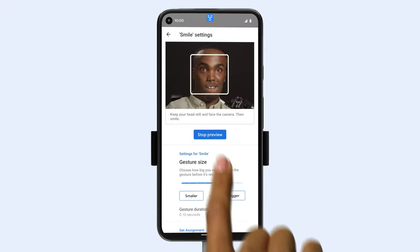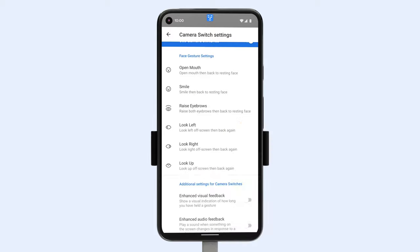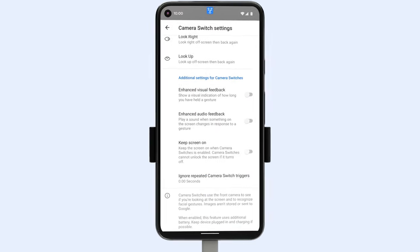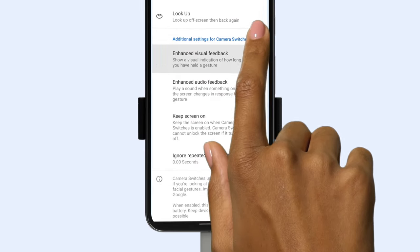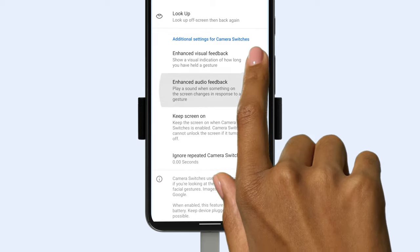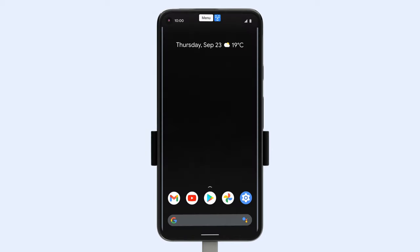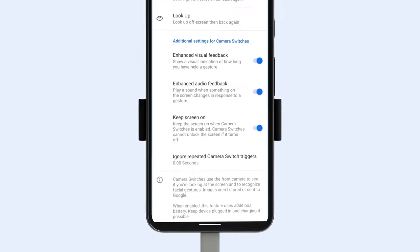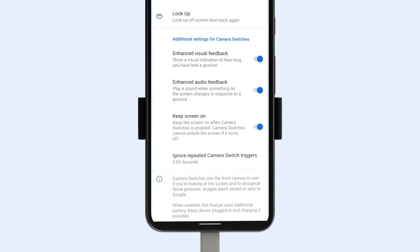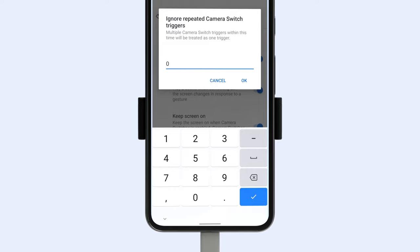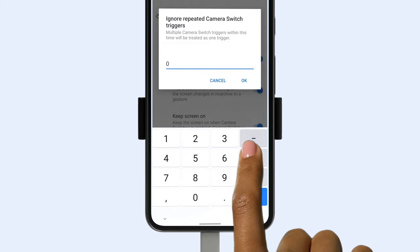Additional settings can help you customize the experience even further. Enhanced visual feedback and audio feedback let you know when a gesture is recognized. Keep Screen On avoids your screen locking during use, and Ignore Repeated Gestures helps prevent accidental interactions.